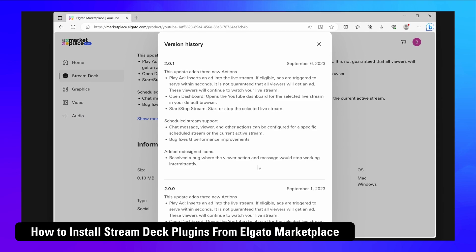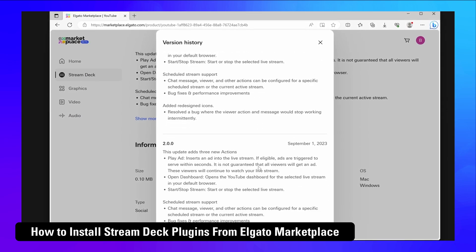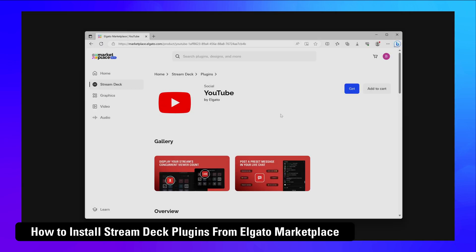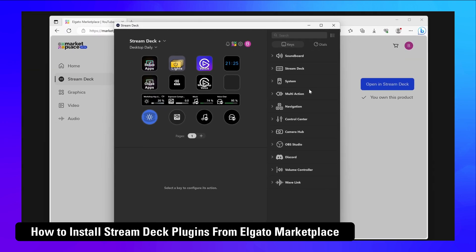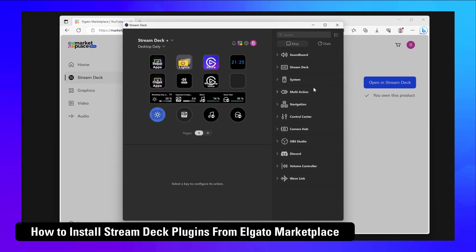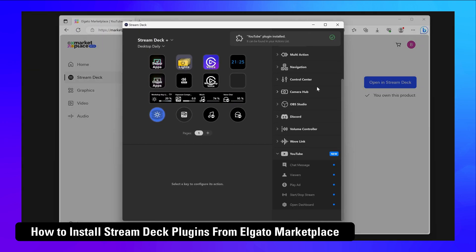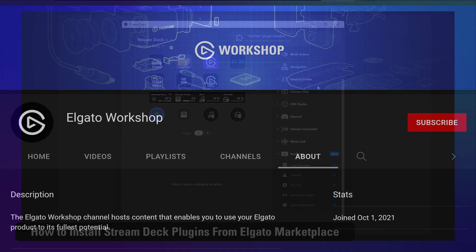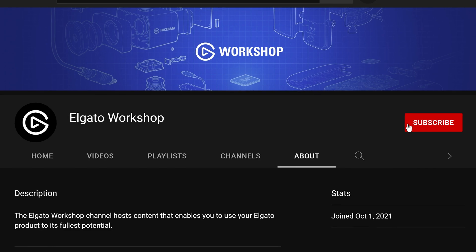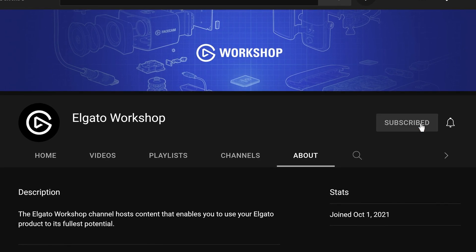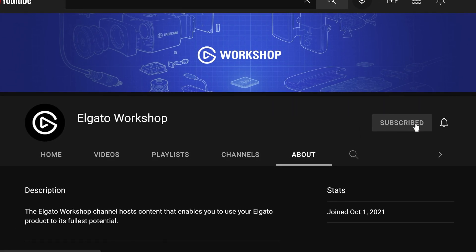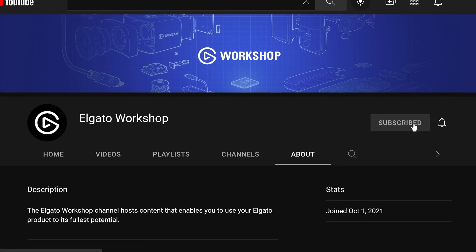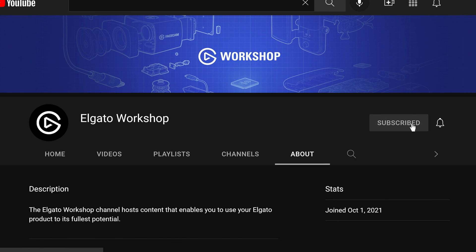The process for finding and installing new plugins and profiles is similar. We'll have guides for those linked in the description and in the video cards above. If you have any questions about Marketplace, let us know in the comments below. Thanks for watching.